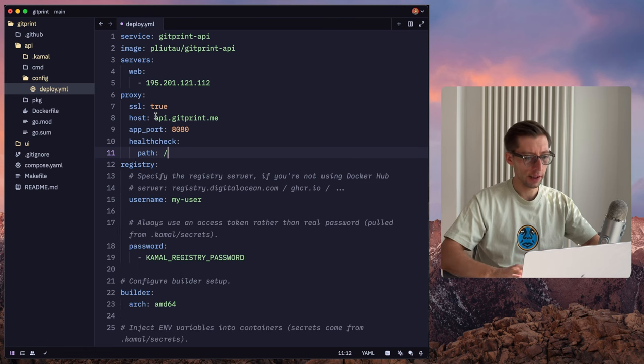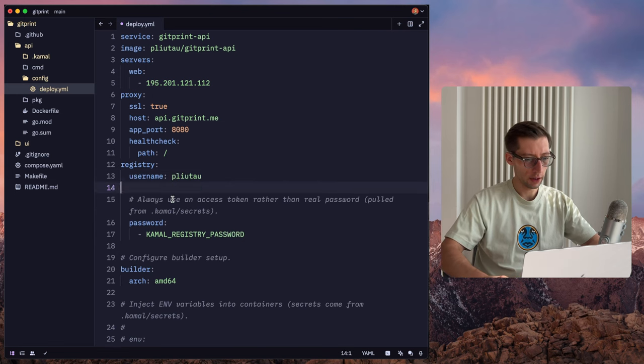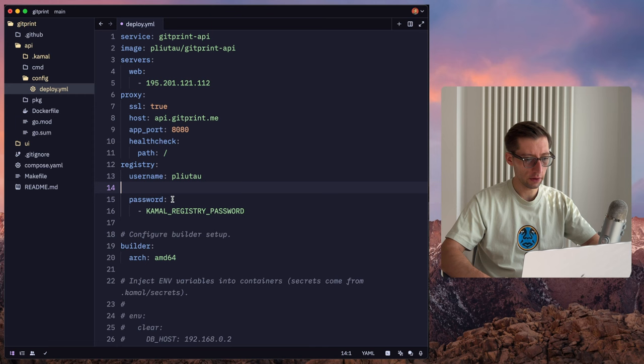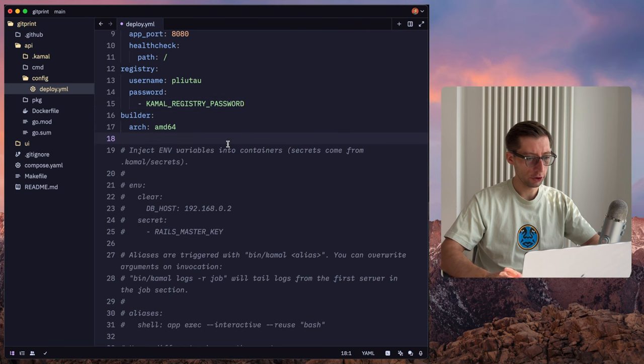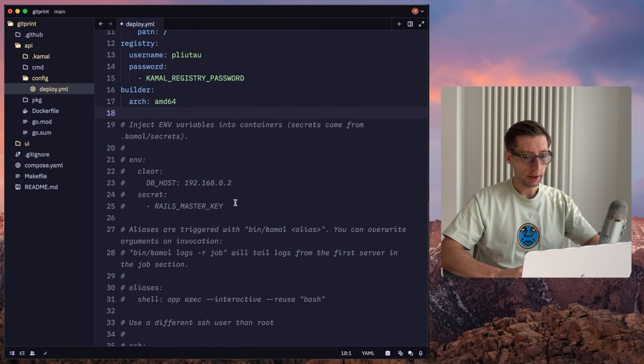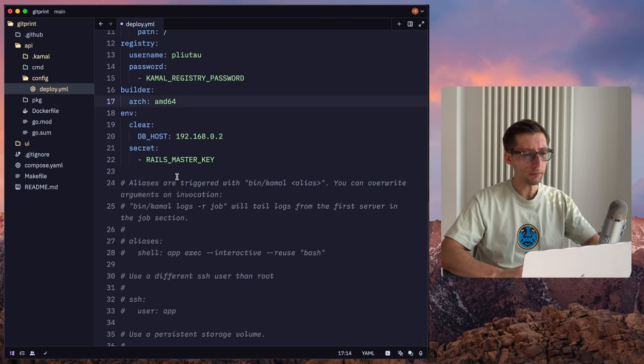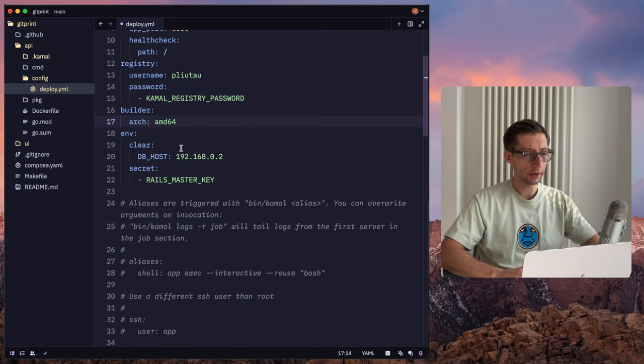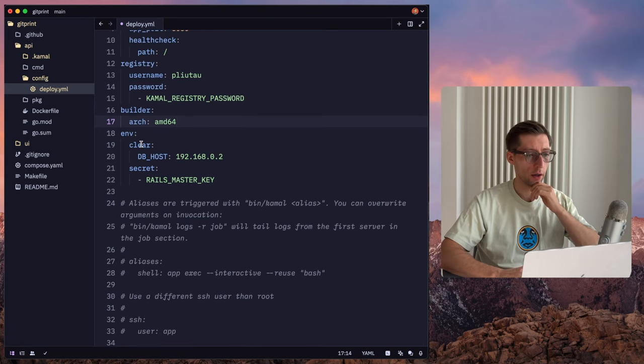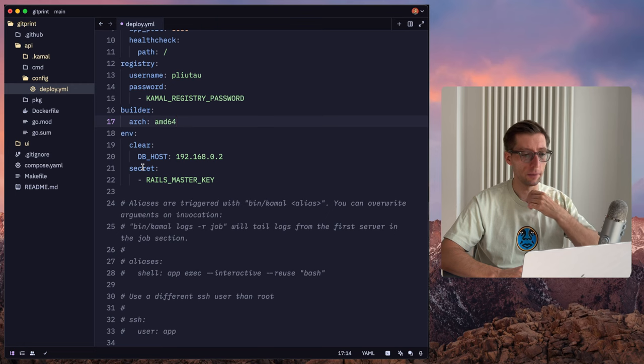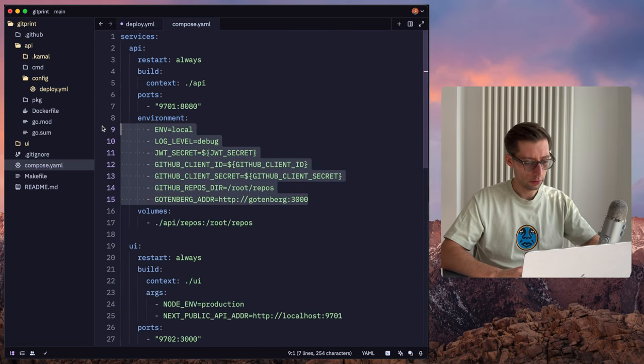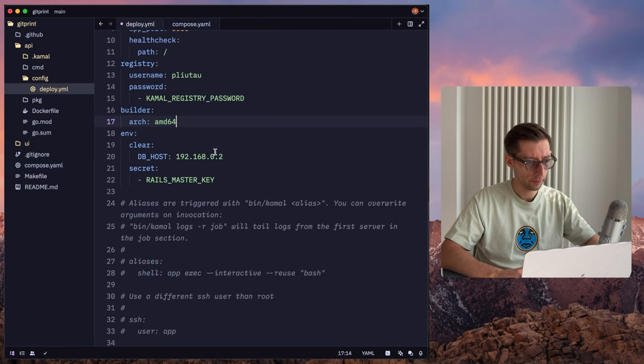And we can use the same registry as we used before. So username, and again, the password is from the secret, so we'll configure it later. Same builder configuration. Now, this application actually has some environment variables, so let's uncomment that. And as you can see, environment variables are split into two sections. So one are clear environment variables, so plain text, or we can use a secret from our .kamal slash secret file. So let's have a look at kind of what our API needs, and split them accordingly to these two sections.